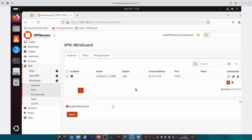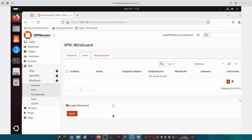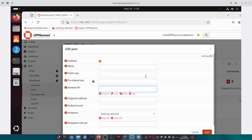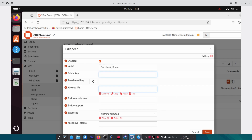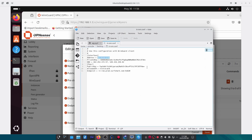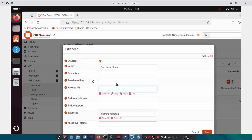Once you're done you can save that. Next we need to create a peer, so under the Peer tab click on the plus button. For the name I'm going to call it surfshark_rome since this is Rome — you can name it whatever you want. Again go to the configuration file, this time we'll copy the public key.